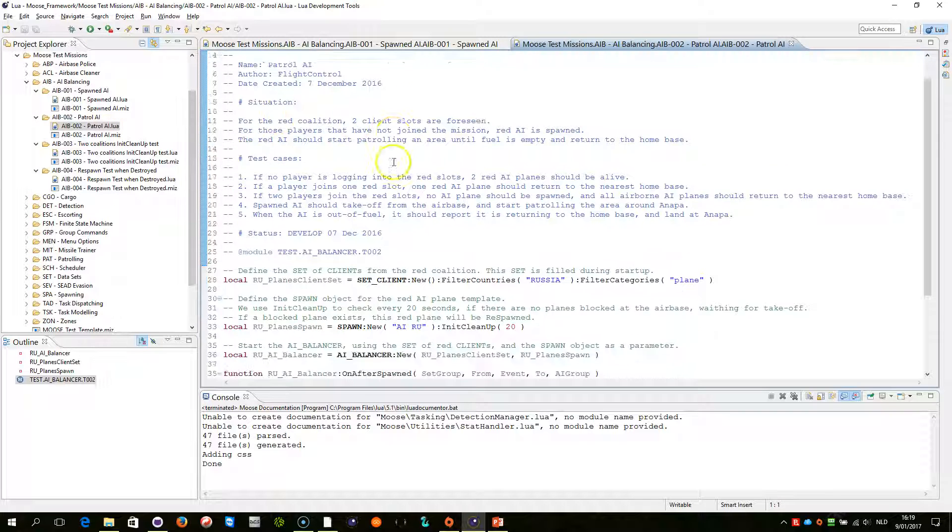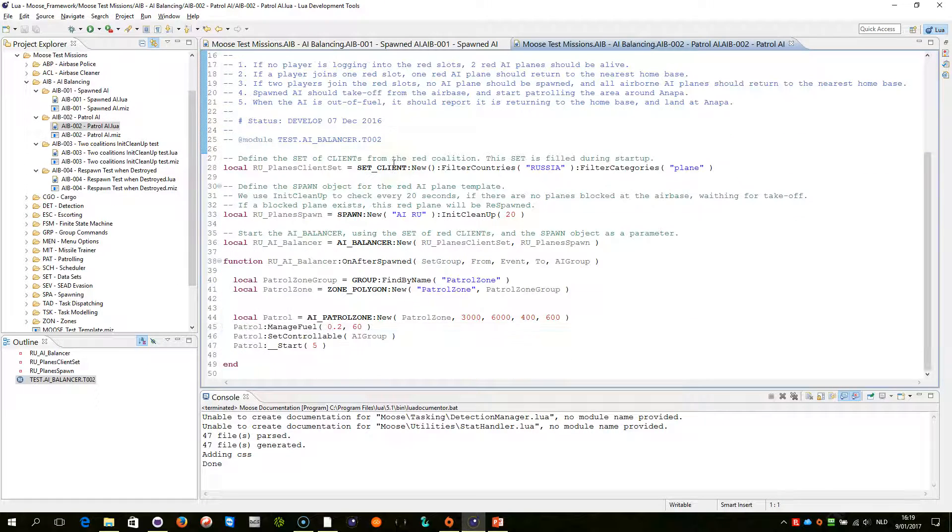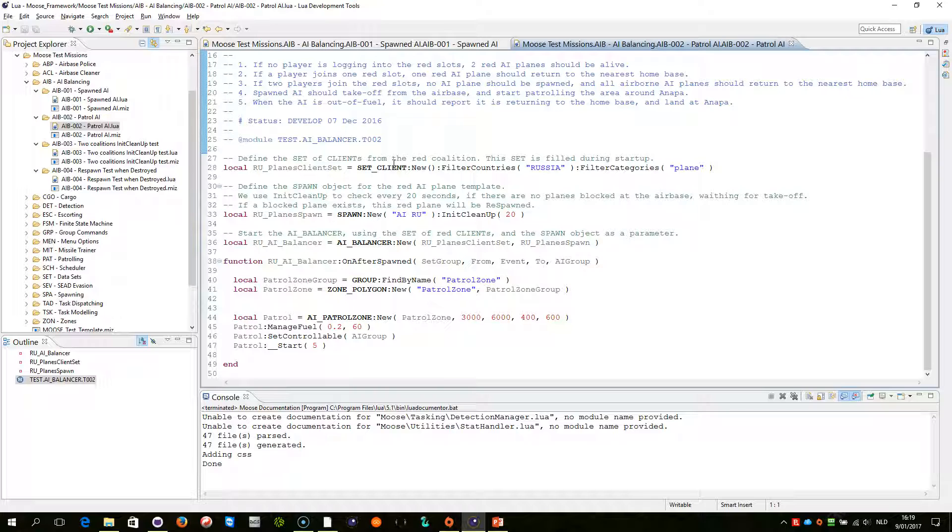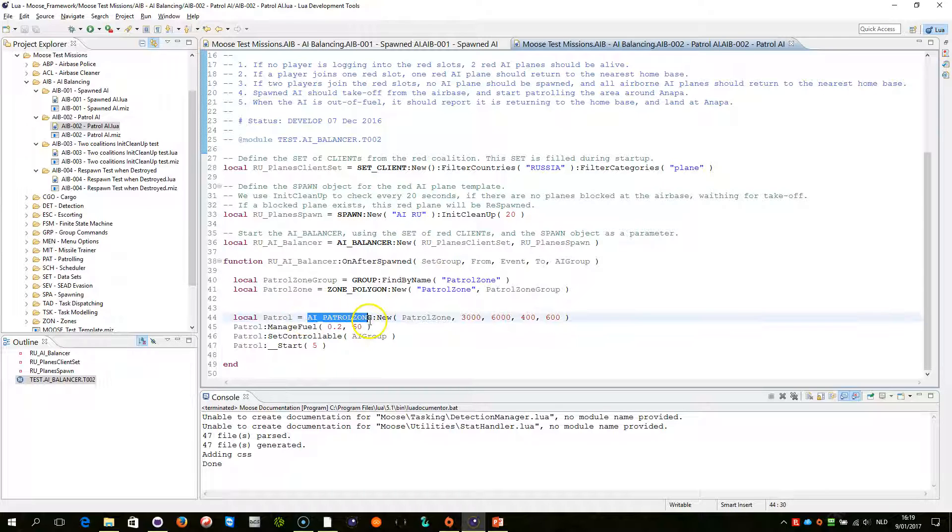Patrol AI is basically being serviced by another Moose AI class that is called AI Patrol Zone which is written here.